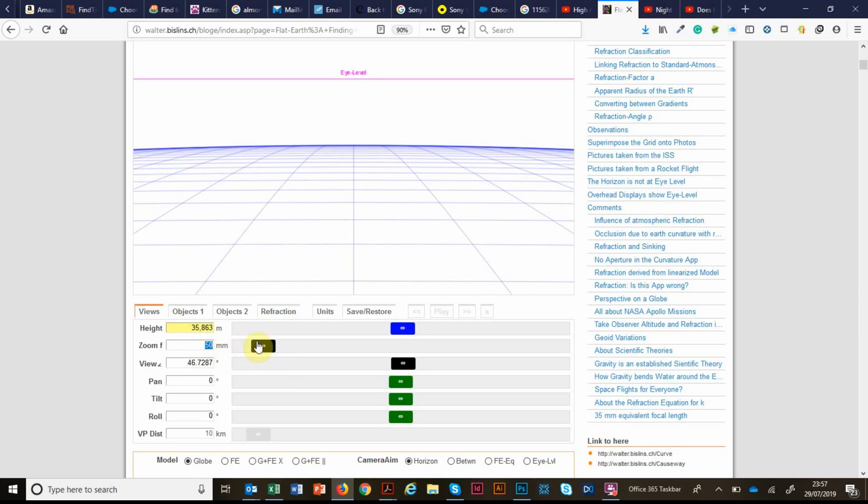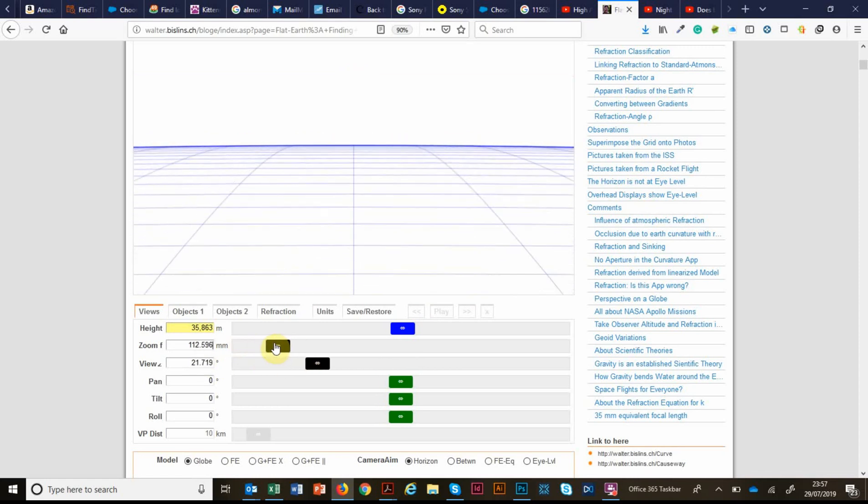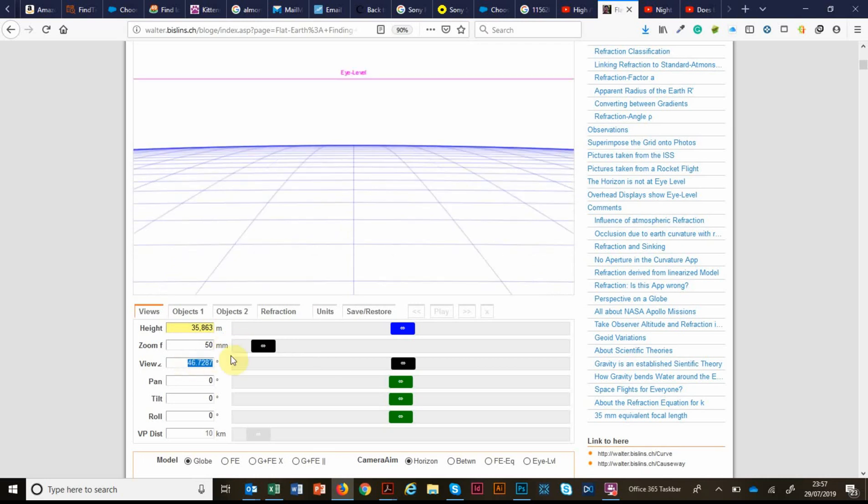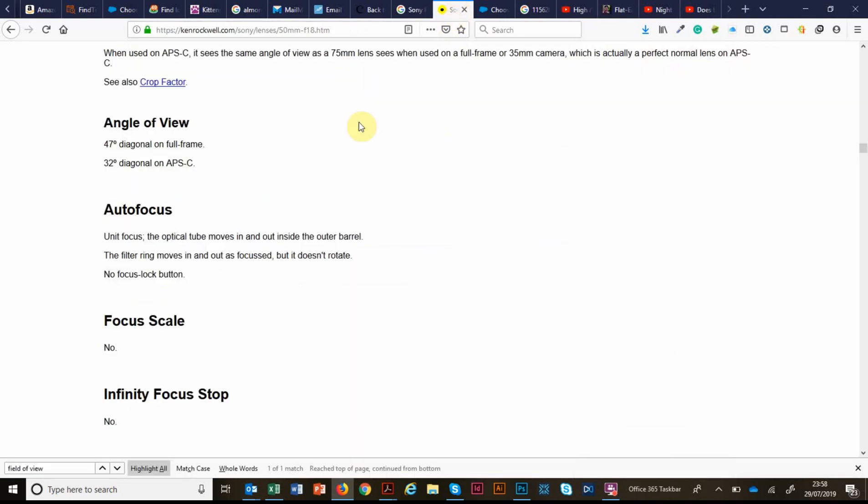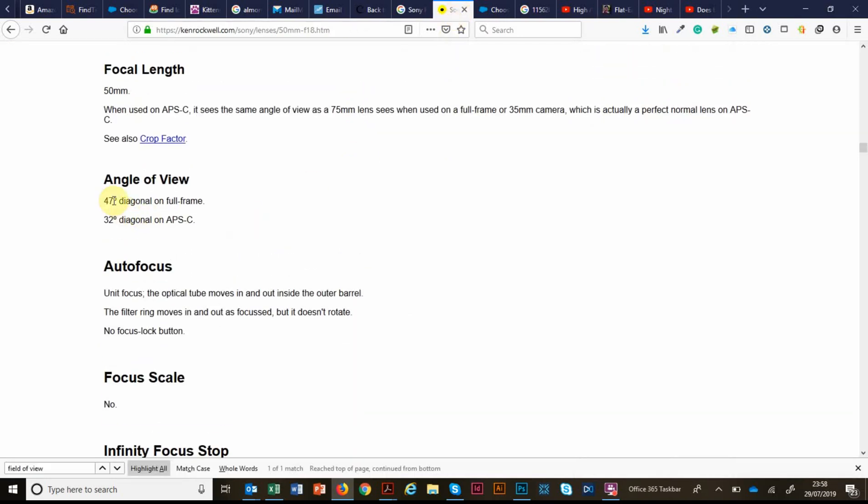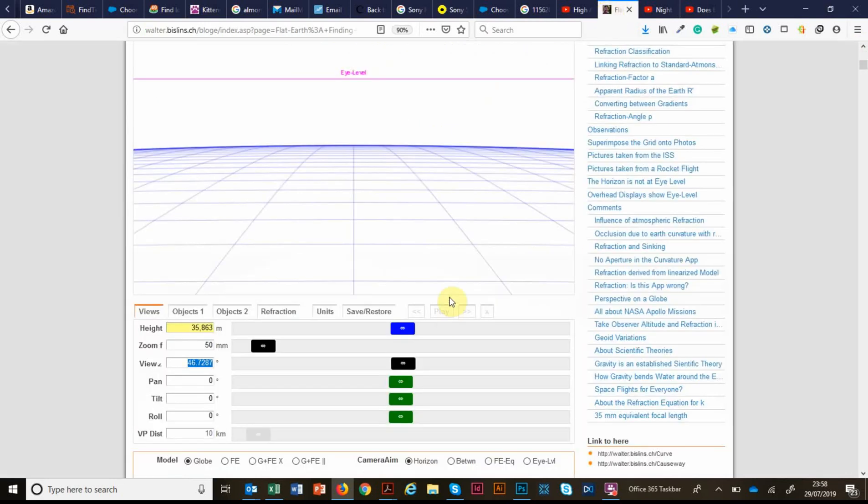And we can further confirm that this viewing angle is correct. Because when you change the zoom, it automatically changes the view. And at a 50 millimetre view, or zoom rather, the view is just a tad under 47 degrees diagonal. And if we go to the specifications for the lens, we'll see that it's a 47 degree diagonal angle of view for this lens. So this is correct.